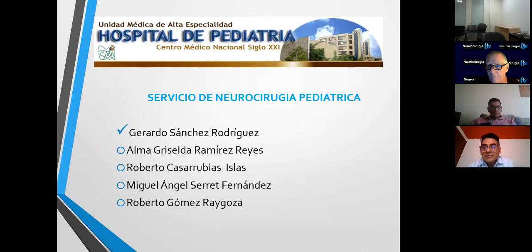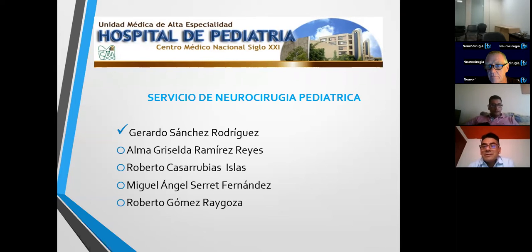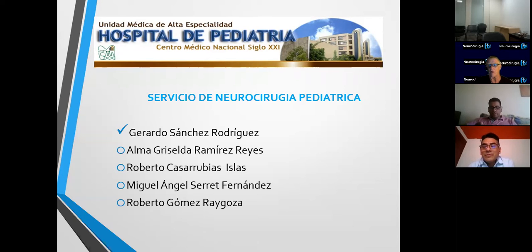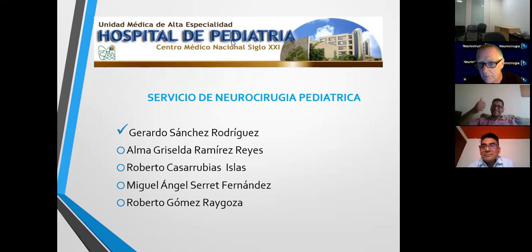Hola Marco. Buenas tardes, mi nombre es Marco Antonio y les hablo de Ciudad de México. Gracias por la invitación. Marco va a estar en el quirófano. Gracias a Gerardo, todo esto es tu show.